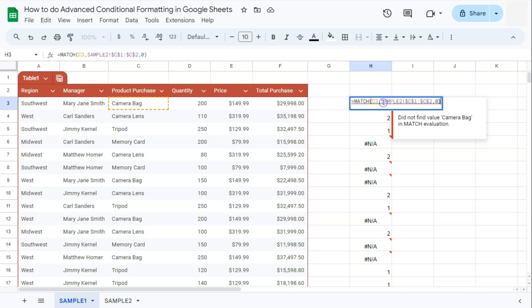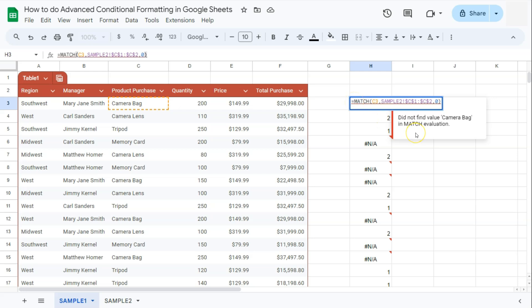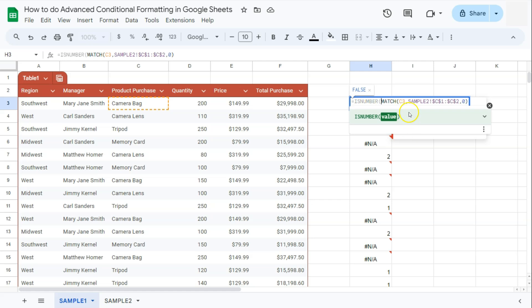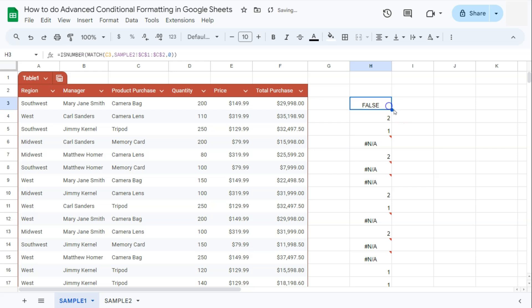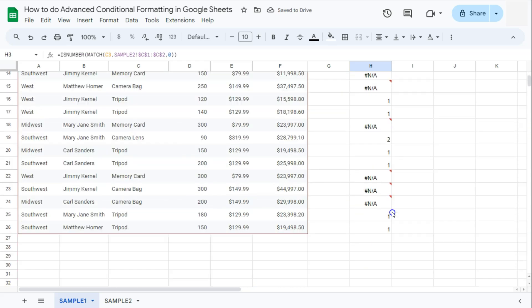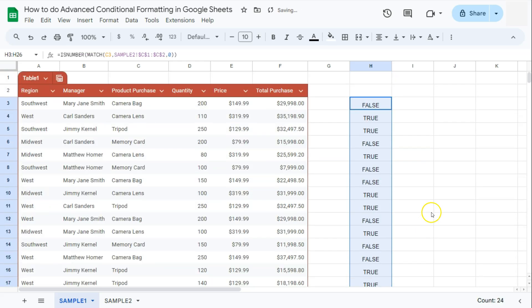Now we're going to use the ISNUMBER function, which will give us true or false values so we can use it in our conditional formatting. So right before MATCH, just type in ISNUMBER. Press Enter and drag the formula down — now we have false, true, true, false depending on whether those words match our values in the other tab.